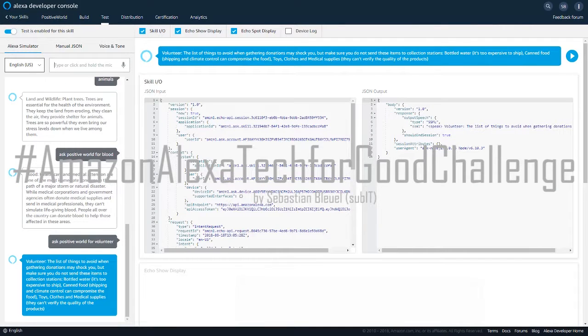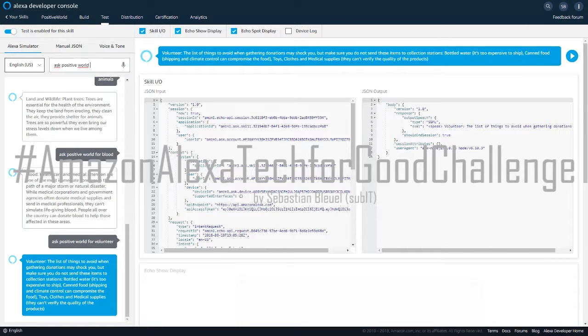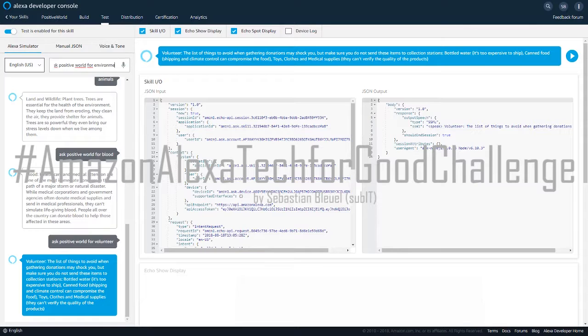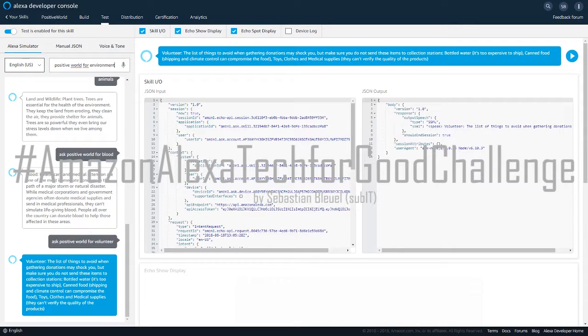Volunteer. The list of things to avoid when gathering donations may shock you, but make sure you do not send these items to collection stations. Bottled water: it's too expensive to ship. Canned food: shipping and climate control can compromise the food. Toys, clothes, and medical supplies: they can't verify the quality of the products.